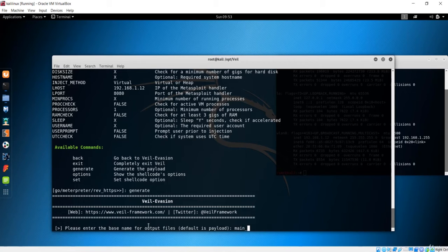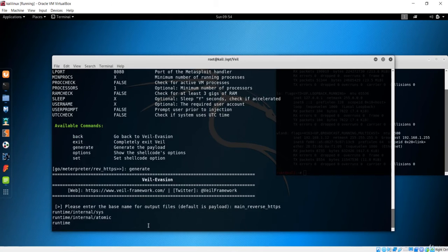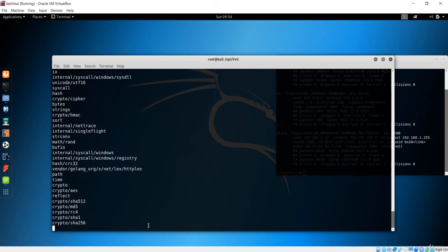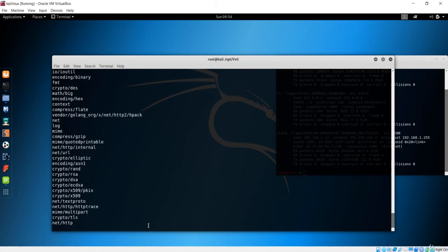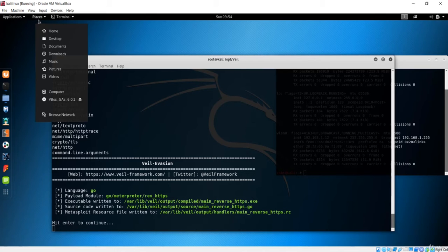Type 'generate' to create the payload. I'll name it 'main_reverse_https'. Hit enter and Veil will apply all the encoding techniques and produce the executable. It will be located at /var/lib/veil/output/compiled/ with the name we gave it.